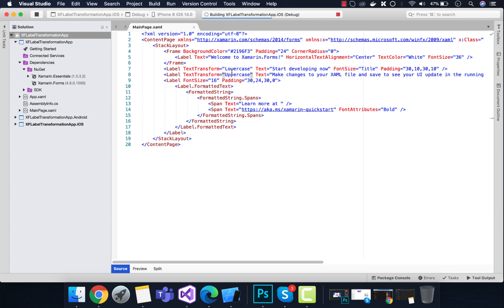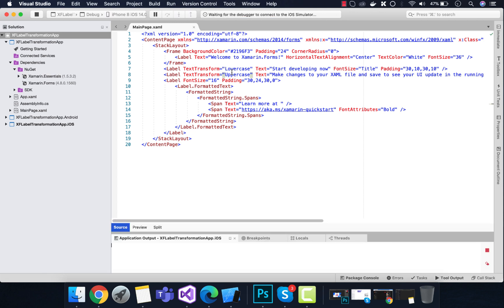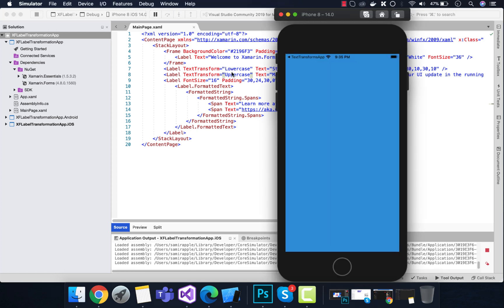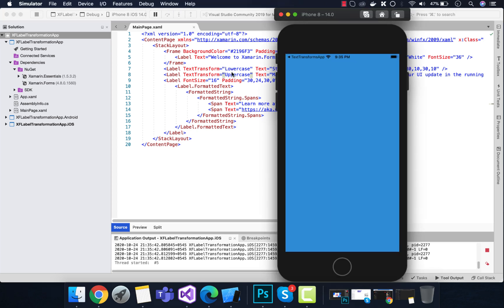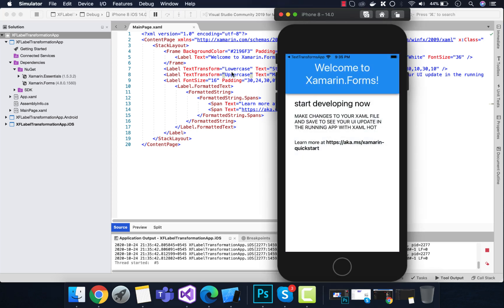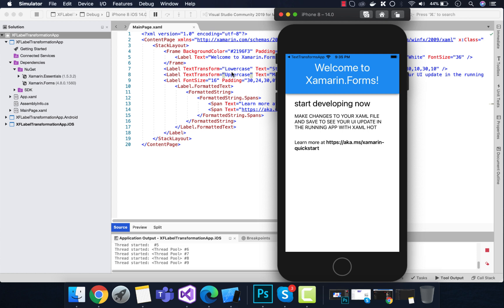Let's run the app. This is our blank Xamarin Forms application. You can see that 'start developing now' is in lowercase and 'make changes to your Xamarin file' is in uppercase.